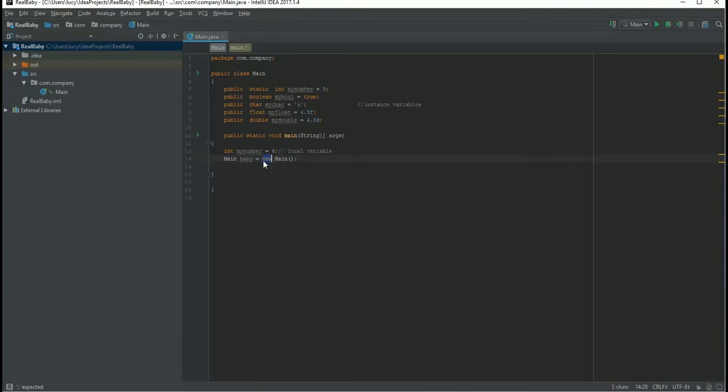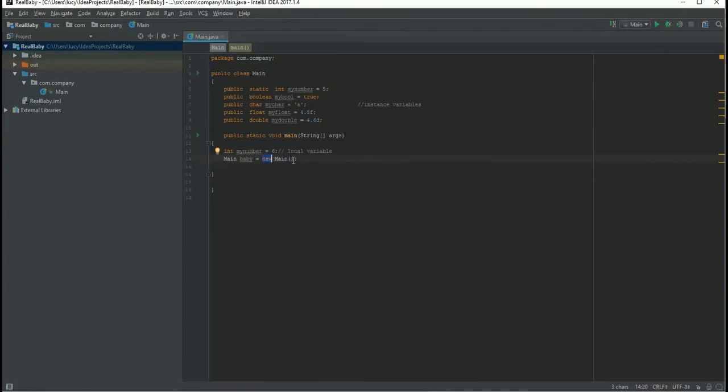Why is the new keyword used here? Because this new keyword allocates some memory for baby. An object needs memory, so that memory is given by this new. So this main is nothing but a constructor.